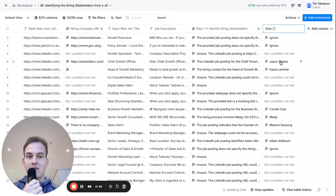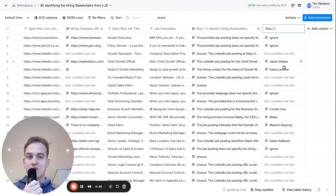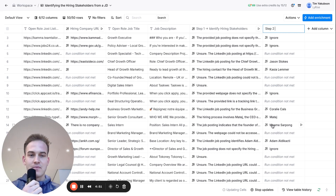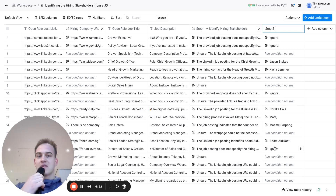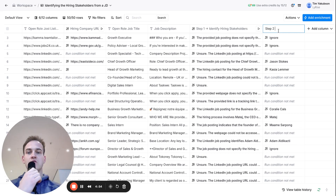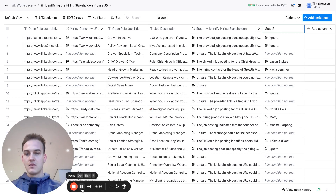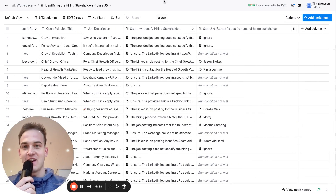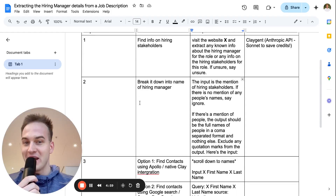It instantly populates the names — Jason Stokes is the hiring manager, Cassia Lemma, Coralie, and a bunch of other names as well. Not impressed just yet? Hold on and wait until the next step.